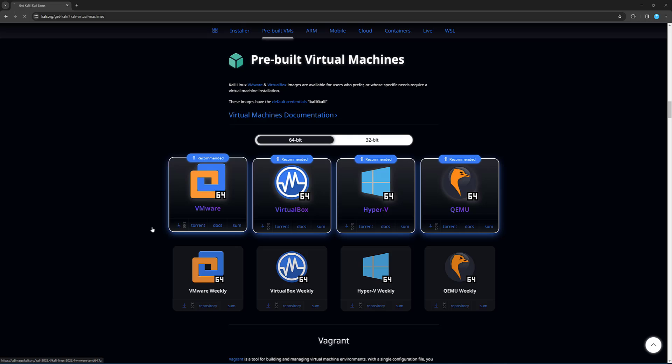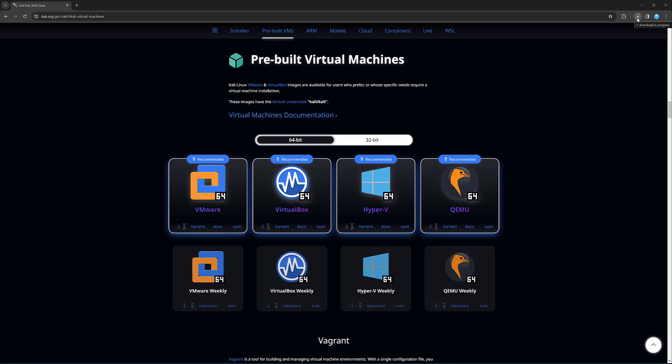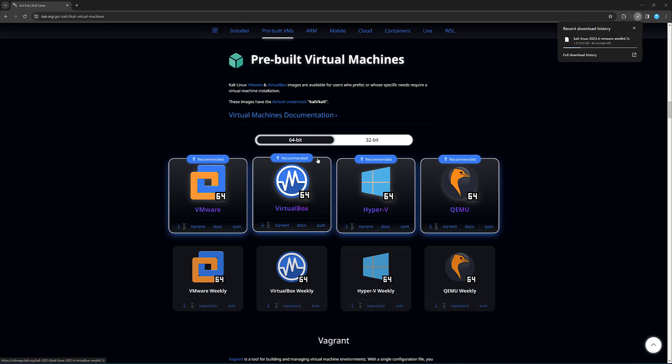And what this will do is it will download this image for me for the VMware Workstation version of Kali Linux. So you can see at the top of my screen here where I'm just hovering, the download is in progress, it's three gig. And I've got just under a minute remaining. So let's come back once the download is complete.